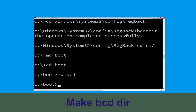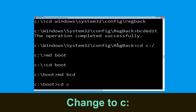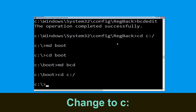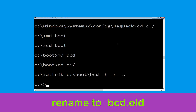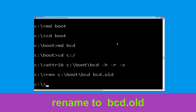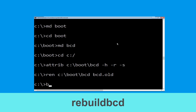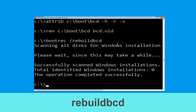Type md bcd and hit Enter. Now type cd c:\boot\bcd -h -r -s and hit Enter. Then type ren c:\boot\bcd bcd.old and hit Enter. Type bootrec /rebuildbcd and hit Enter to execute this command.